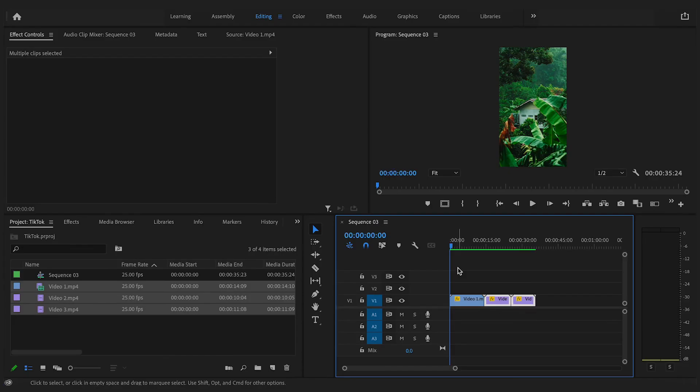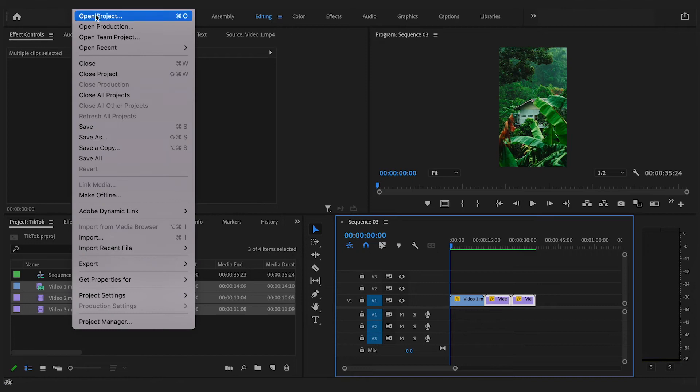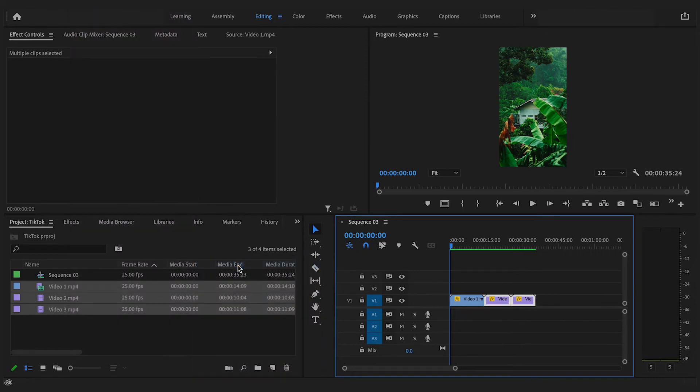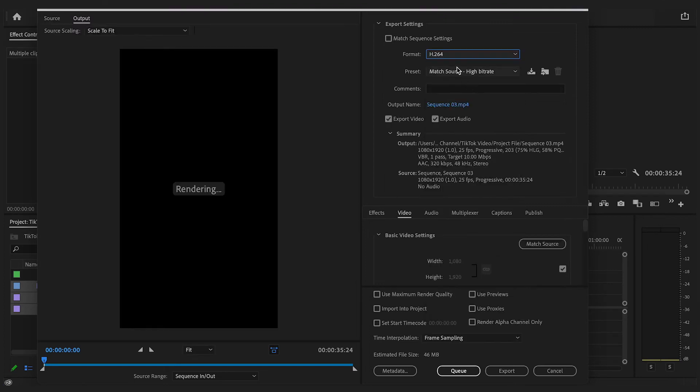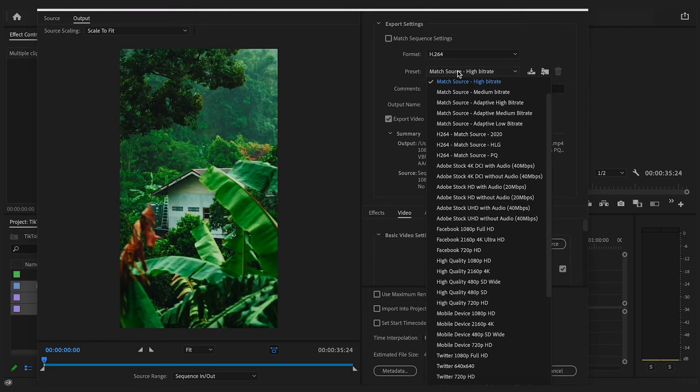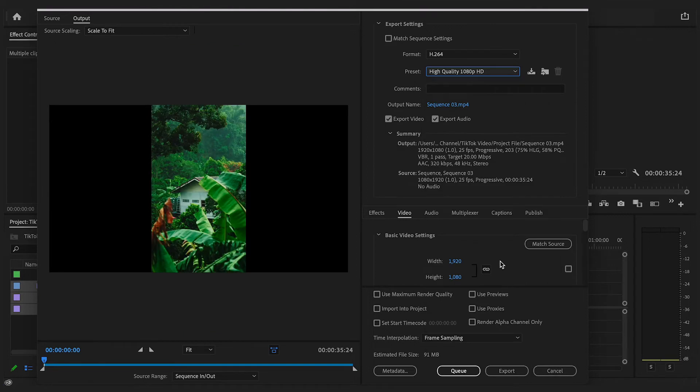Go up to File and Export Sequence or use the shortcut Command+M at the same time. Start off with the format being H.264 and then if you select the preset and change that to high quality 1080p HD.